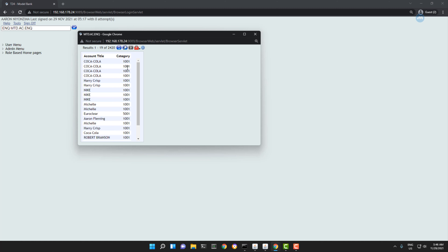So we want to have the category number, space, then the name. That is our assignment for today. Let's see how to do that.